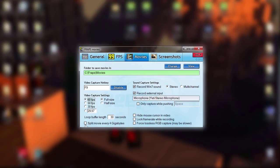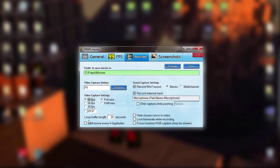You're going to uncheck 'split movie every 4 gigabytes,' because it splits the movie and then there'll be a random cut in your video. If you do want to keep it, splitting every 4 gigabytes is about every 8-ish minutes. In my opinion, I do not have split movie every 4 gigabytes enabled — it's pretty much just preference.